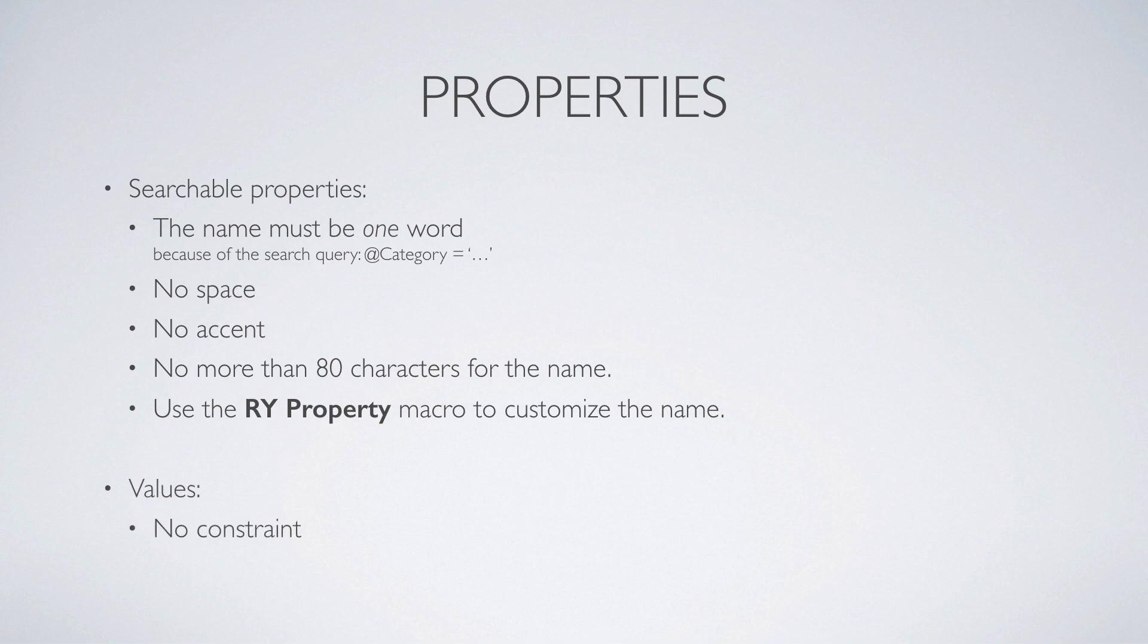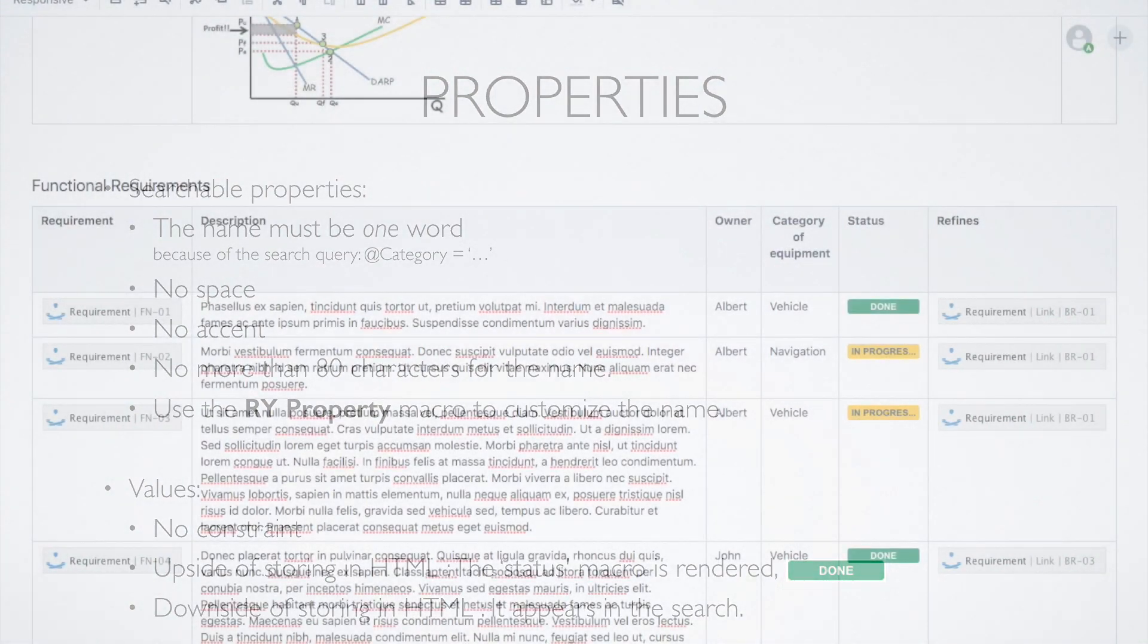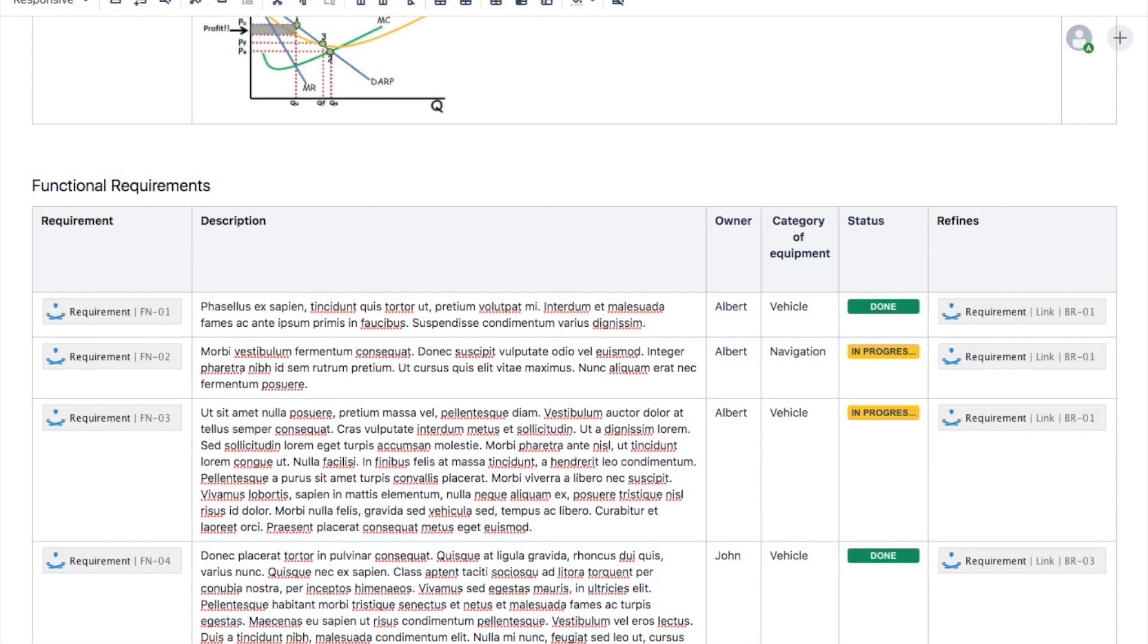There is no criteria on the value, but be aware that the value is stored in HTML. So it will keep the formatting, for example, the lozenge for the green status macro, but HTML will be visible in the search.